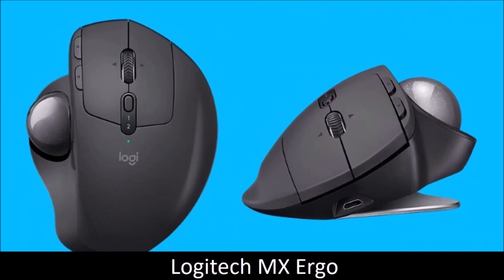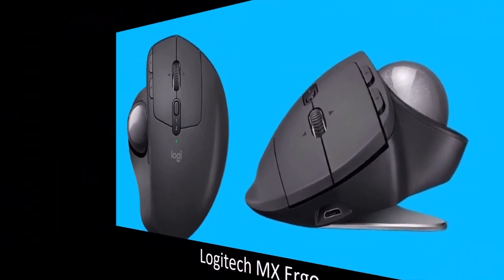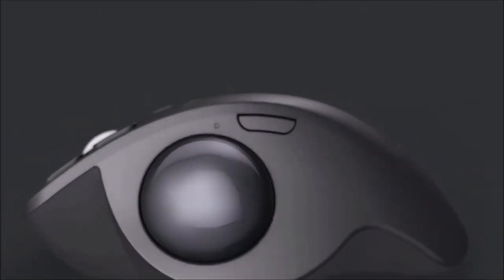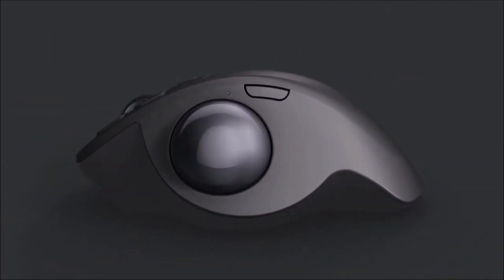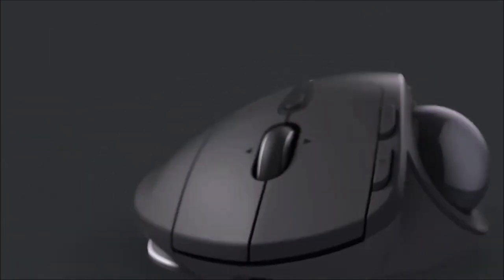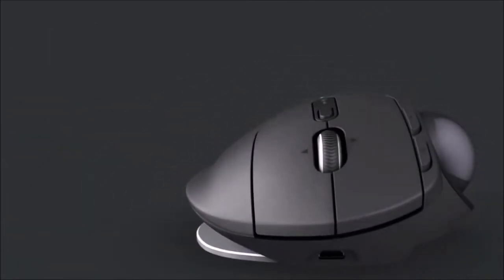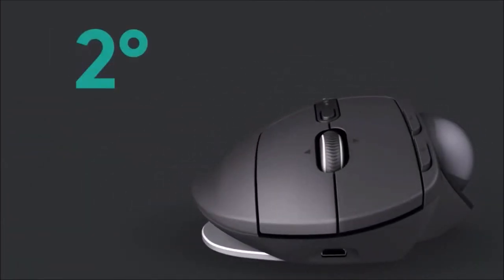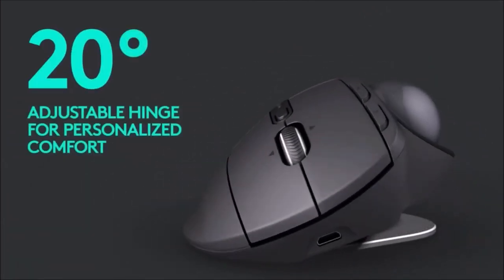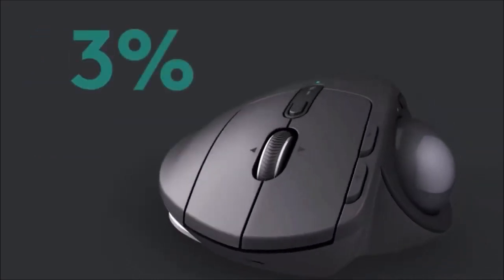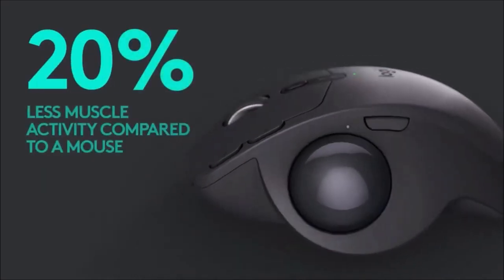Logitech MX Ergo: The Most Ergonomic. Heir to the glorious Logitech M570, the MX Ergo is a trackball mouse, which means you don't move the mouse but the ball that sits on top of it with your thumb. Its inclination can be adjusted up to 20 degrees.